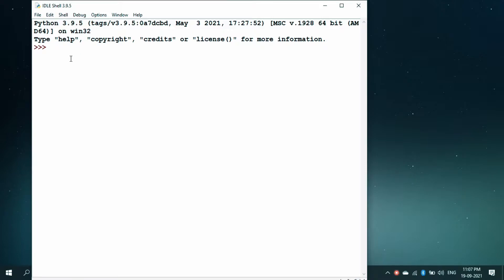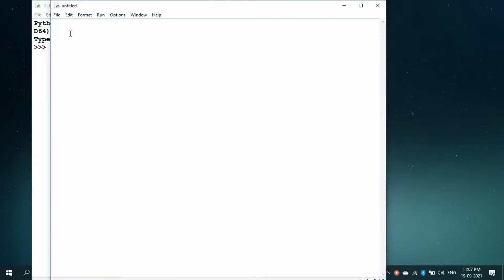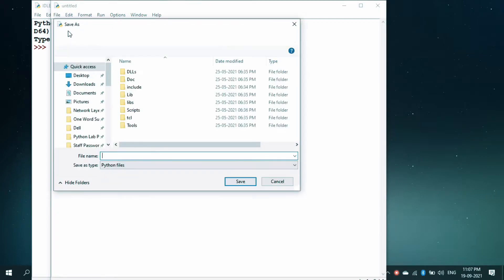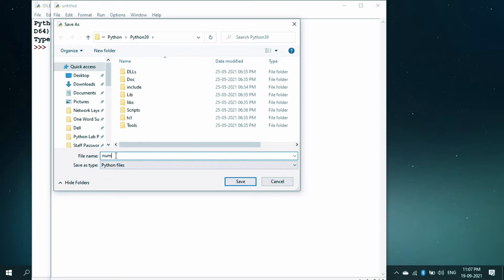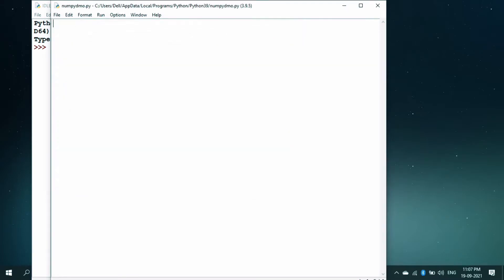What I am going to do is, I am going to open a new file and I will first save it and I am going to give a name like numpy demo and then I will write a program where I am going to import the numpy as np.